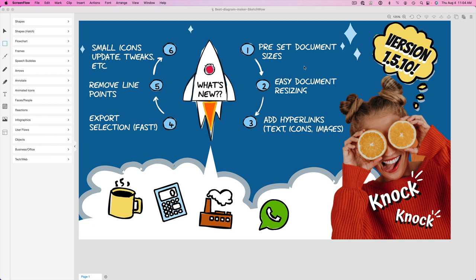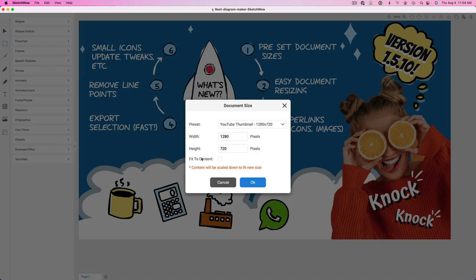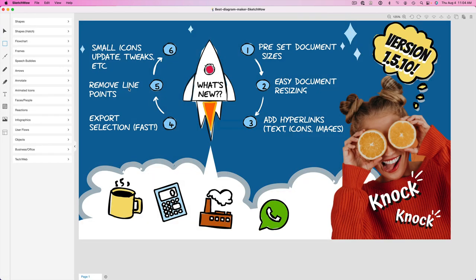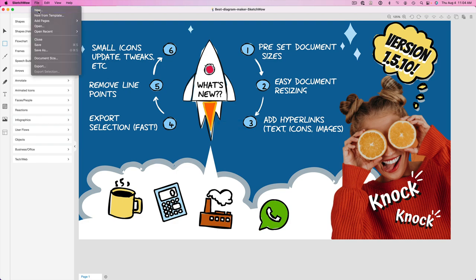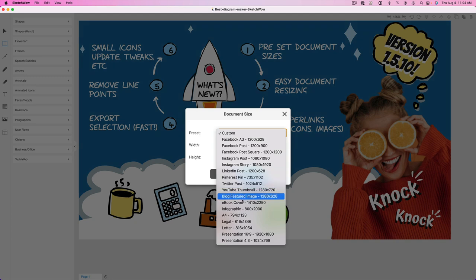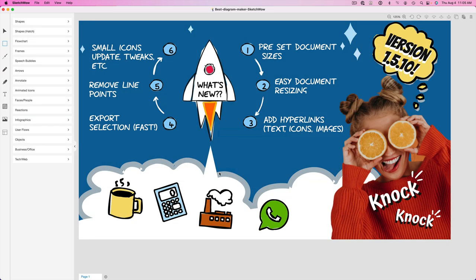But let me show you here, starting off with number one, let's talk about preset document sizes. So in SketchWow now, if you go to the file menu and click on document sizes, you'll see there's a whole bunch of different presets that you're allowed to create now. If I go and create a new document, same thing. It prompts me now to choose from one of these preset sizes. We will be adding more over time, based upon your feedback, based upon what you want to see. So that was a big one.